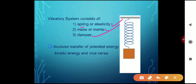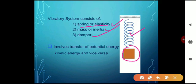The spring and elasticity, mass and inertia, and damper are the key components. The damper causes vibrations to decrease slowly over time. What happens in vibration is the transfer of potential energy into kinetic energy, and again kinetic energy is transferred back into potential energy — and vice versa.